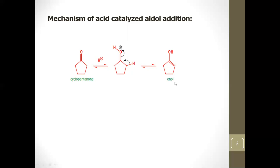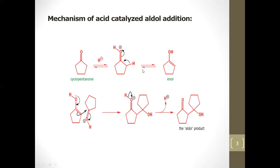This is enol — 'en' for double bond and 'ol' for alcohol. The difference between base-catalyzed and acid-catalyzed aldol addition is that in the base-catalyzed case we get an enolate, but in the acid-catalyzed case we get an enol. In the next step, another molecule of the carbonyl compound is present.